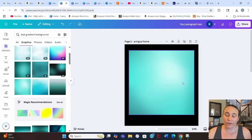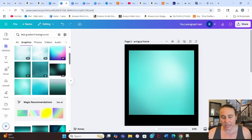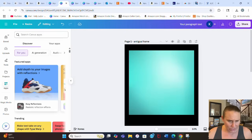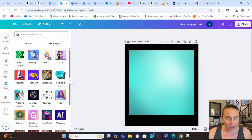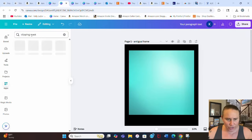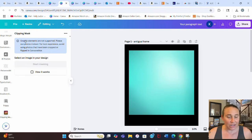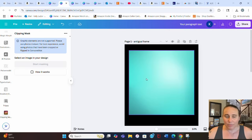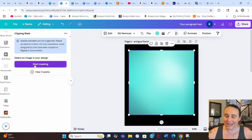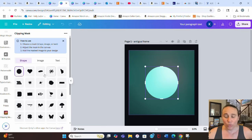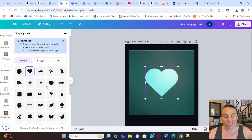In Canva, to apply a clipping mask we use the app. On the left-hand side, scroll all the way down to Apps and search for 'clipping mask' — the Clipping Mask app will appear. Click it. This works a little differently: you start by selecting the mask, click 'start masking,' and it pulls up different shapes.